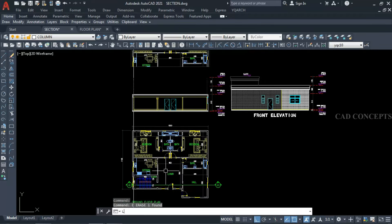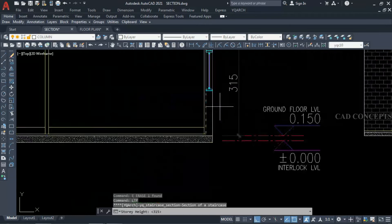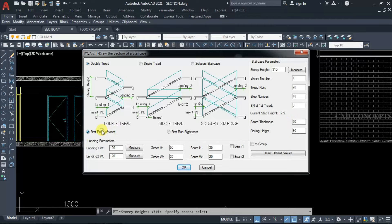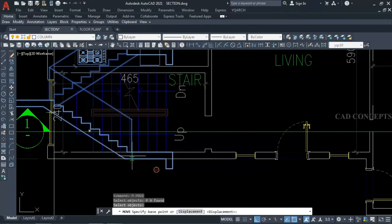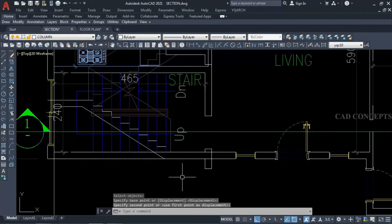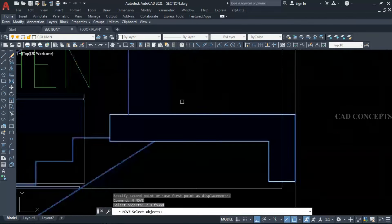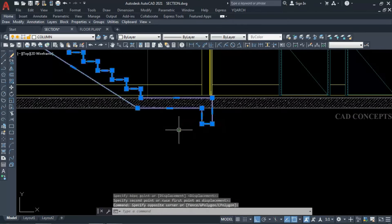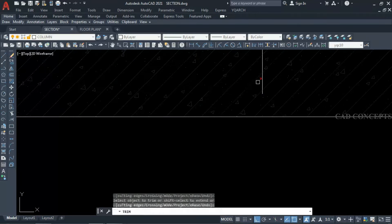Now what we will do: use LTP command. Take measurement from here — 315. This is our story height. And just first run leftward. Locate this part here to cross-check whether we are getting as it is. Our step is going something like this, exactly as it is. Now keep this straight to here, so our staircase section detail will come over here, something like this.